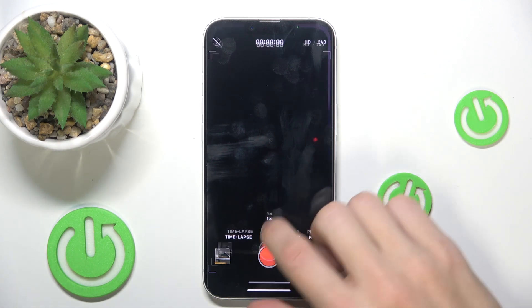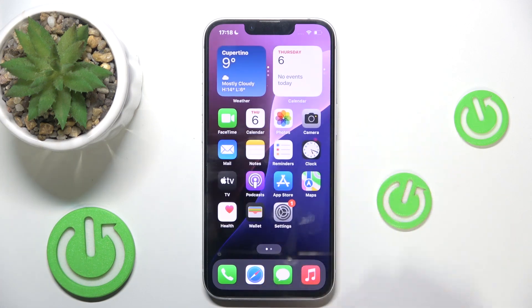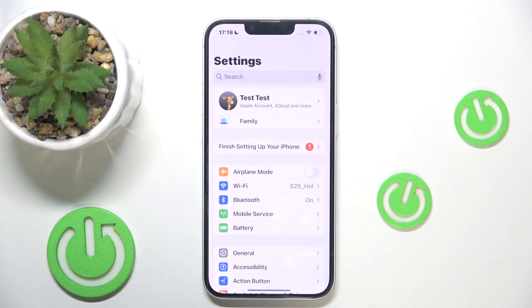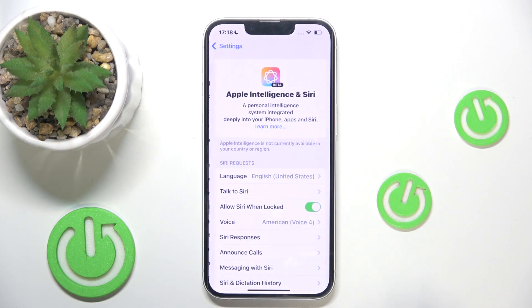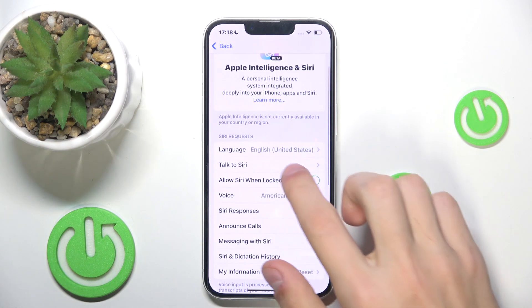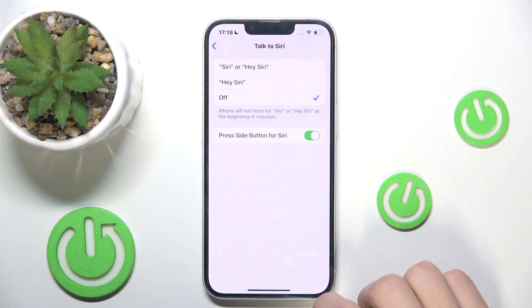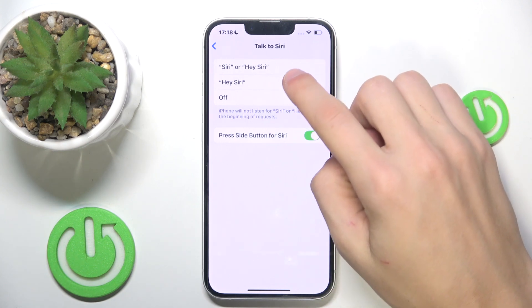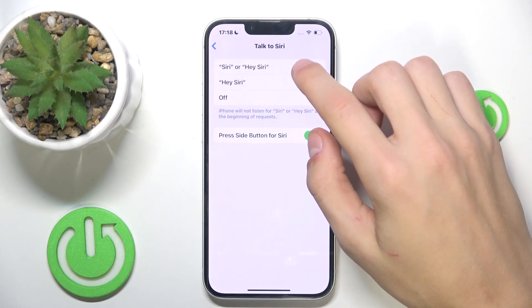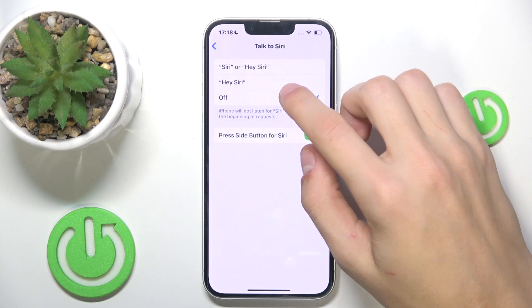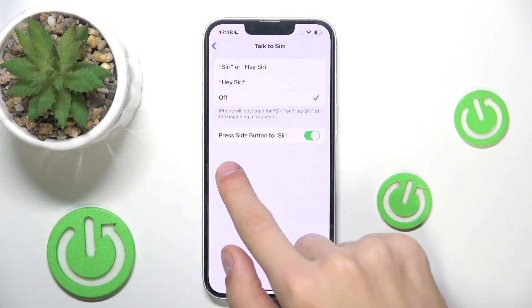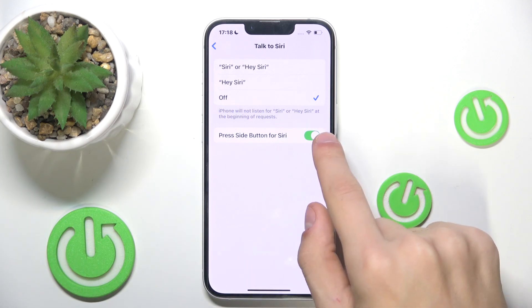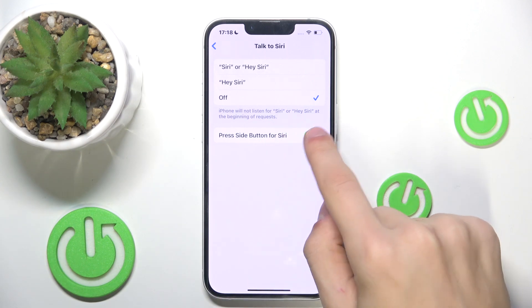But if you don't like Siri and you think it's annoying and want to turn it off, open up Settings, then scroll down to Apple Intelligence and Siri, then click on 'Talk to Siri'. You can disable the voice commands — so 'Hey Siri' or just 'Siri' — which enables Siri without pressing any buttons. You can also disable it by clicking on 'Press Side Button for Siri' to turn that off as well.